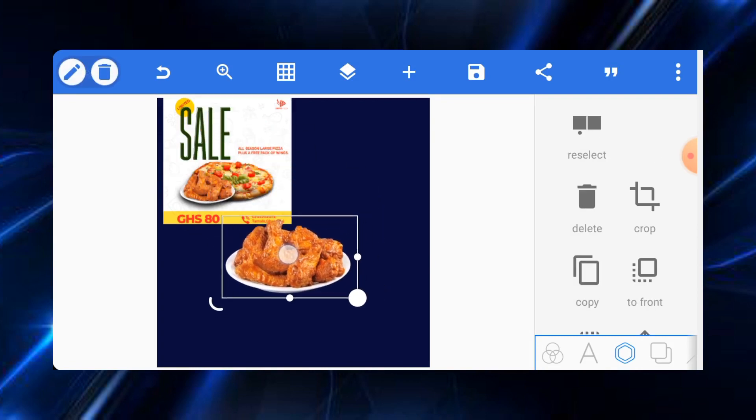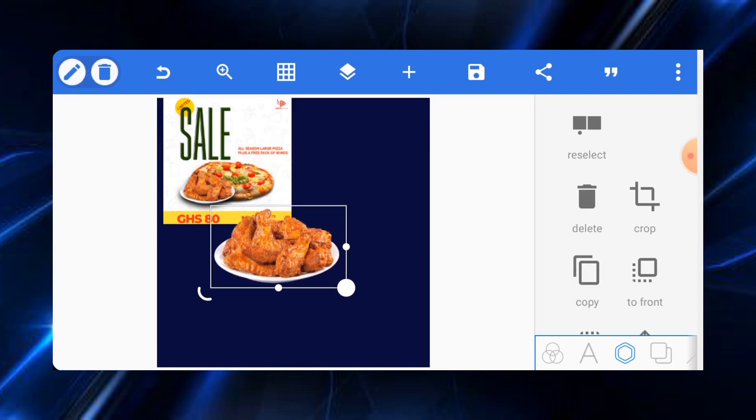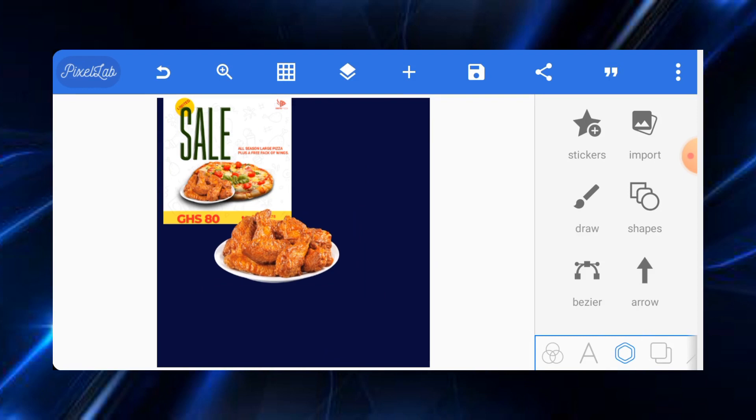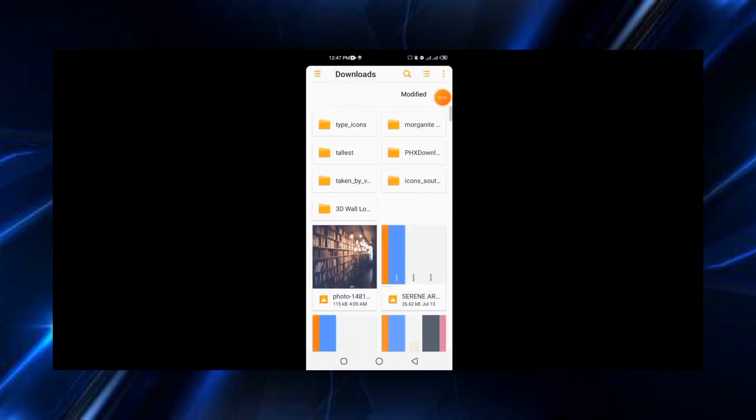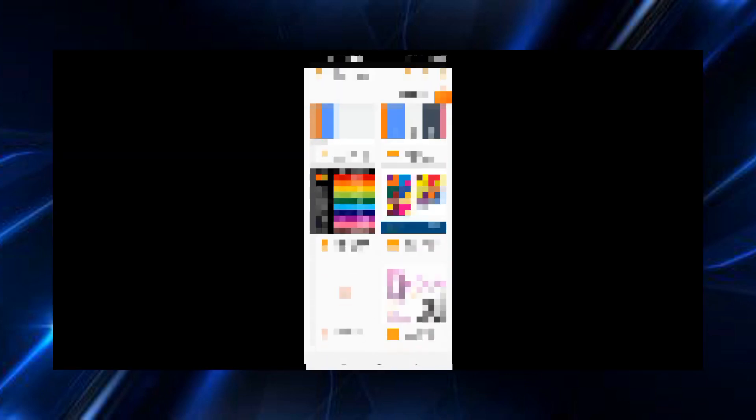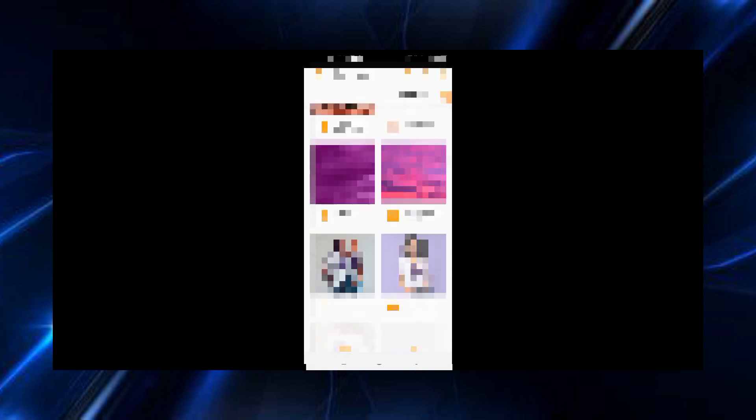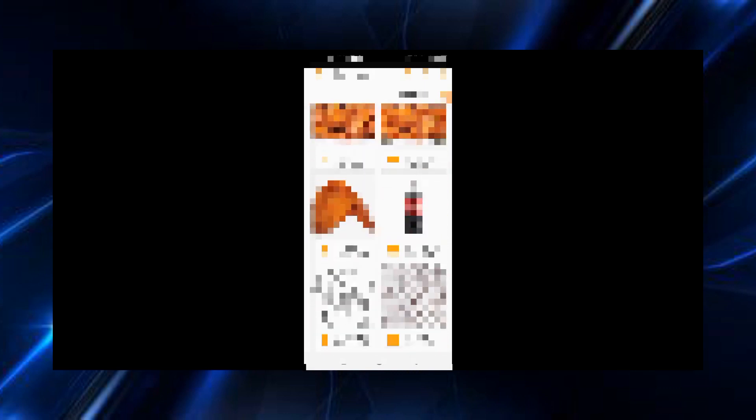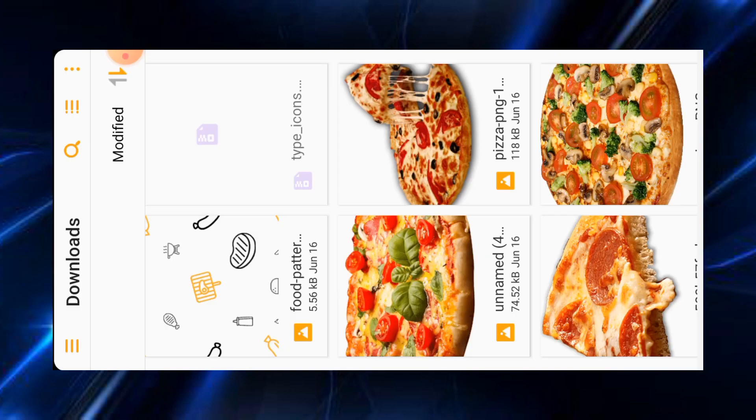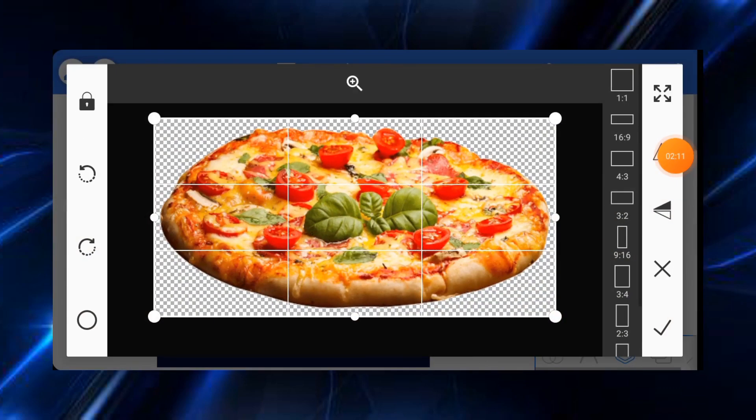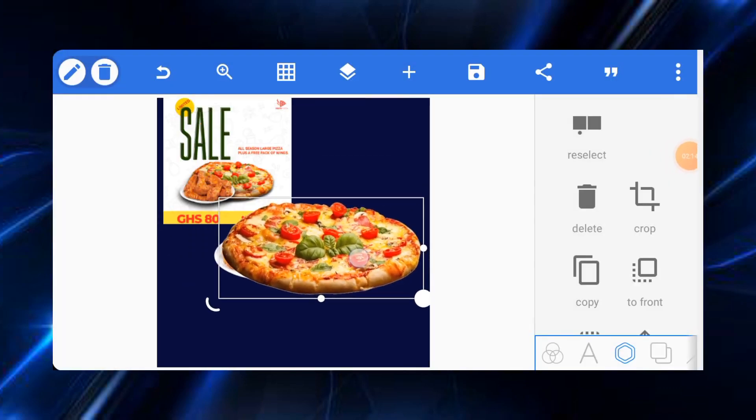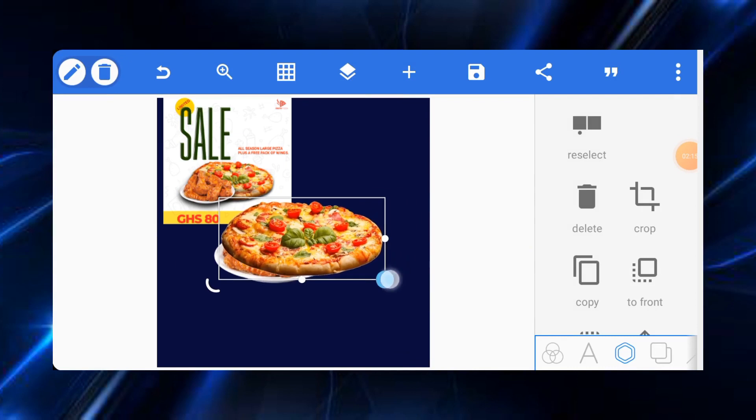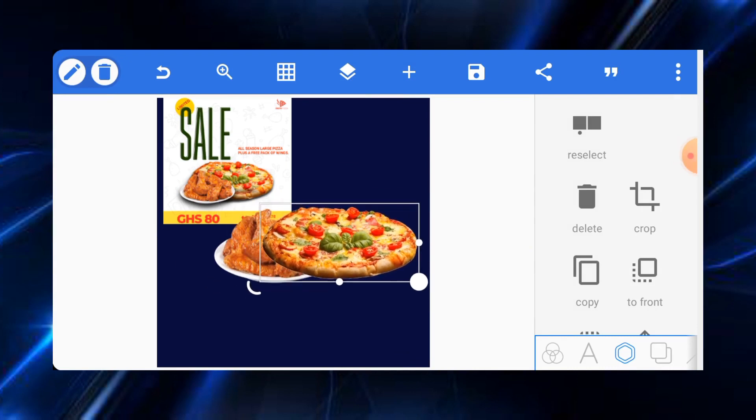Once we import it, let's just leave it here and let's go for the second one which is a pizza. Awesome, we got our pizza right here. Let's just put it here.